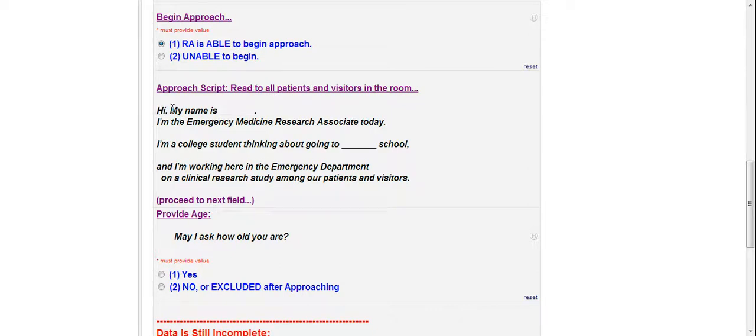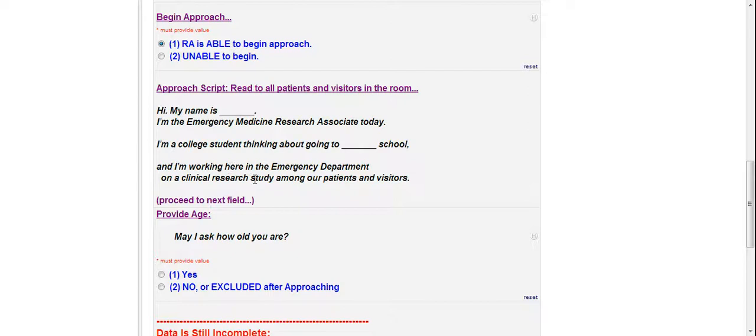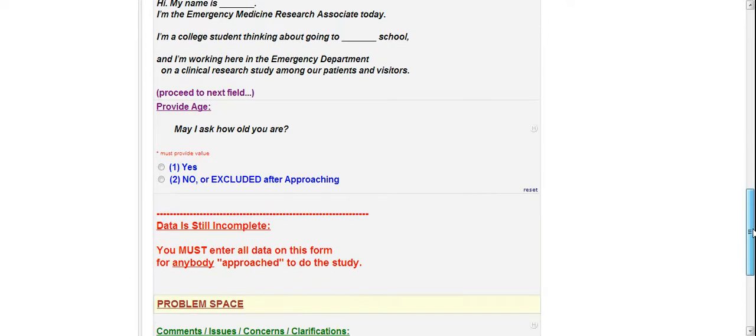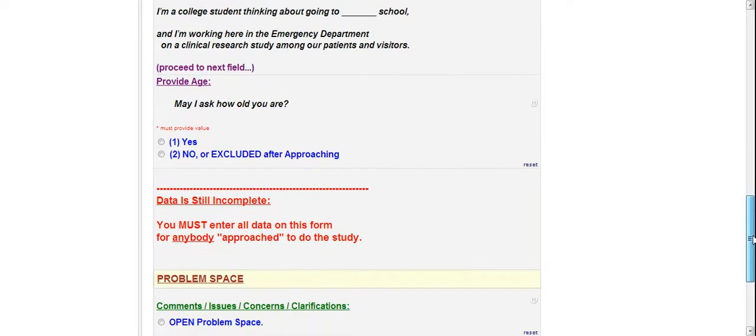Hi, my name is Ryan. I'm the emergency medicine research associate today. I'm a college student thinking about going to medical school. And I'm working here in the emergency department on a clinical research study among our patients and visitors. Then in purple it tells you to proceed to the next field.